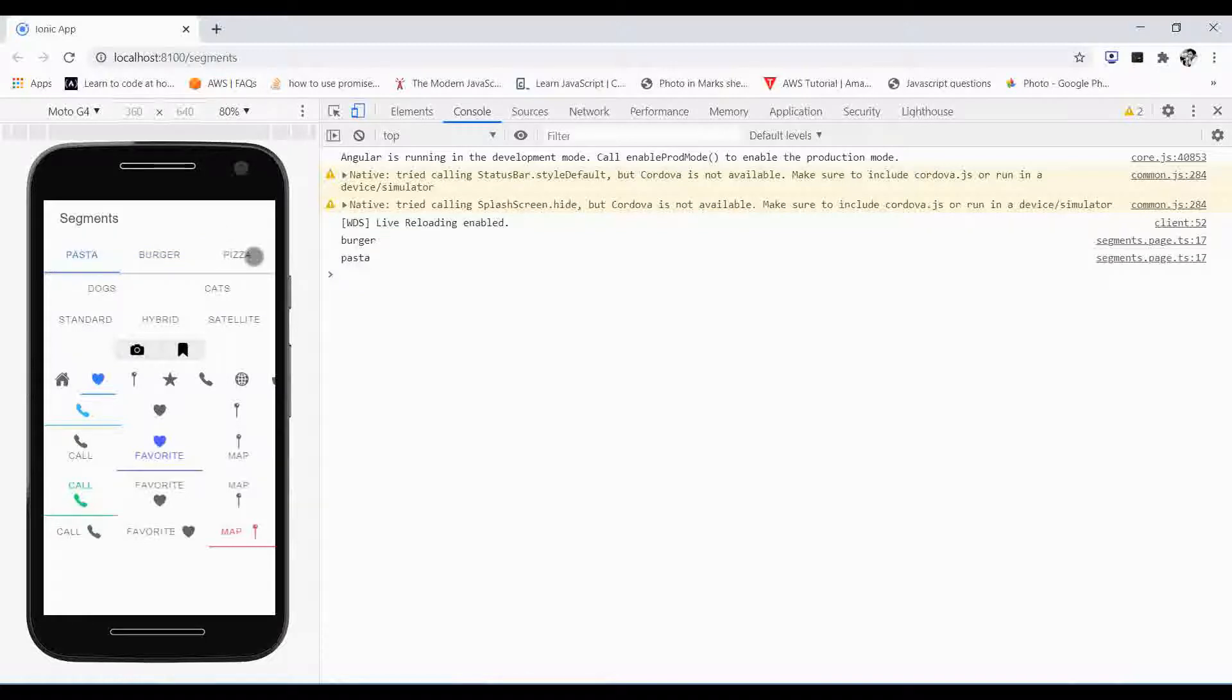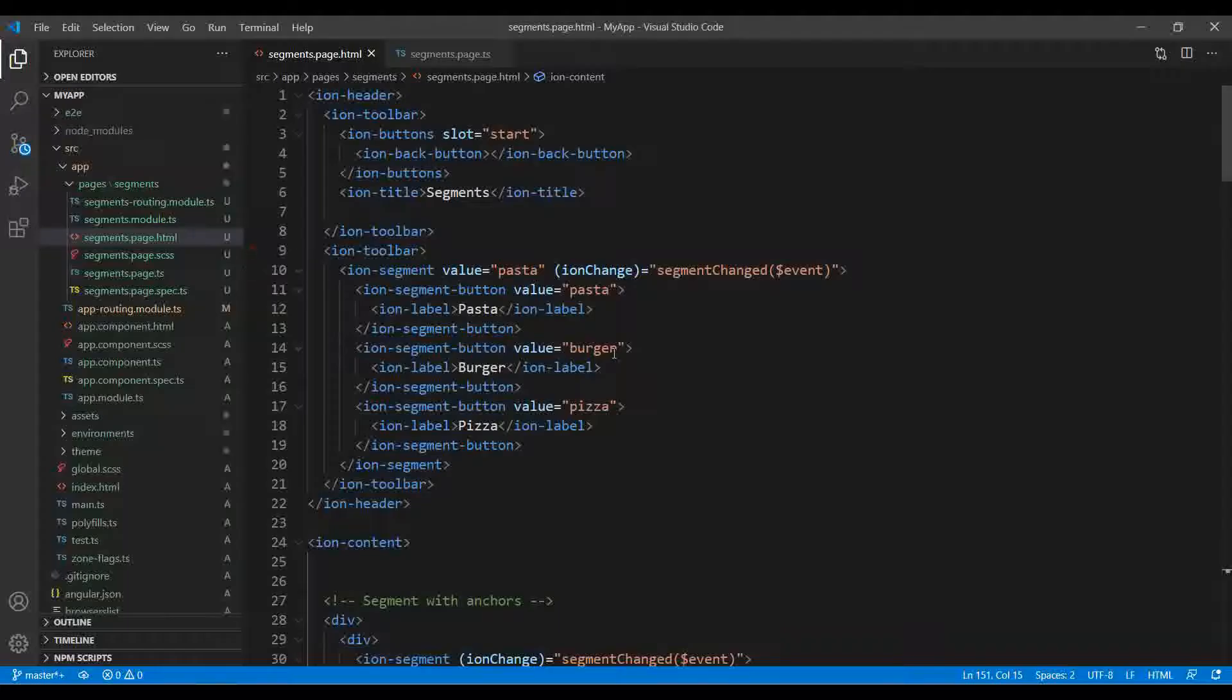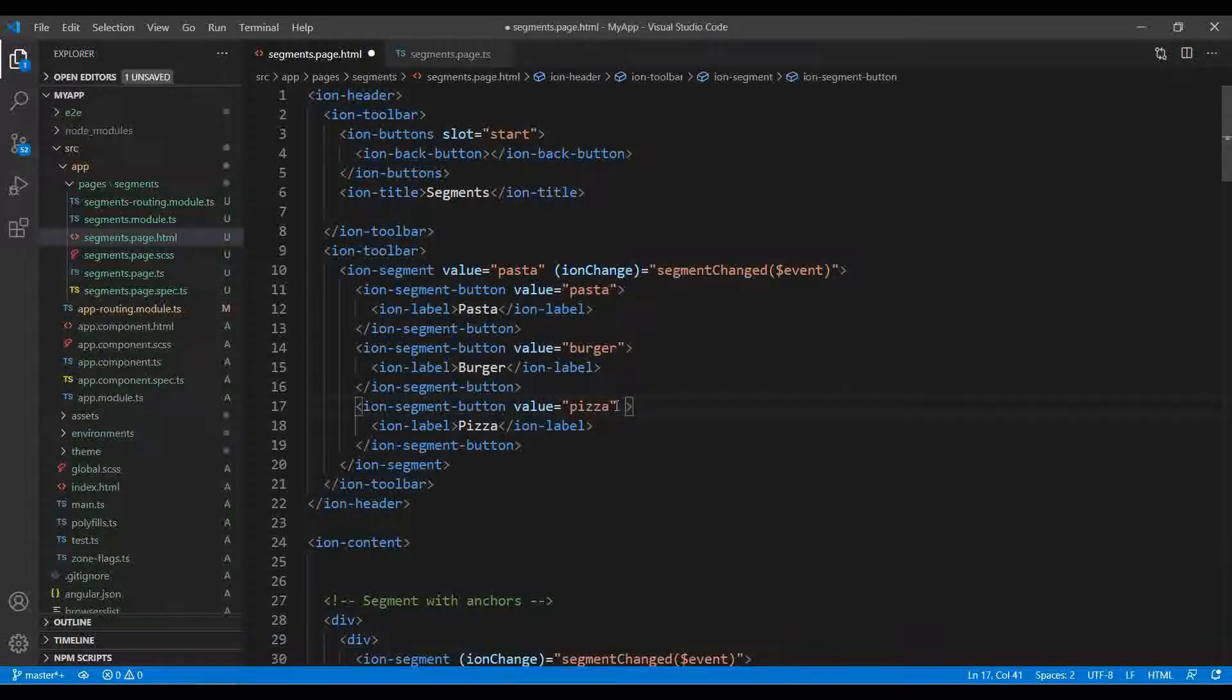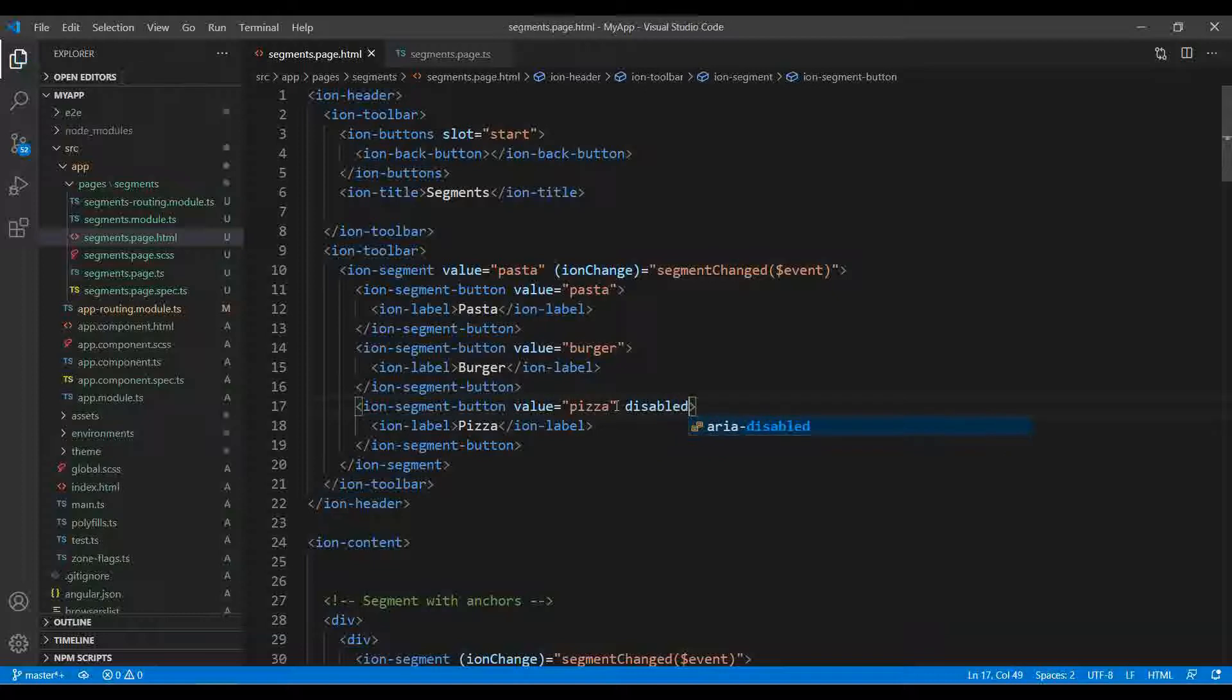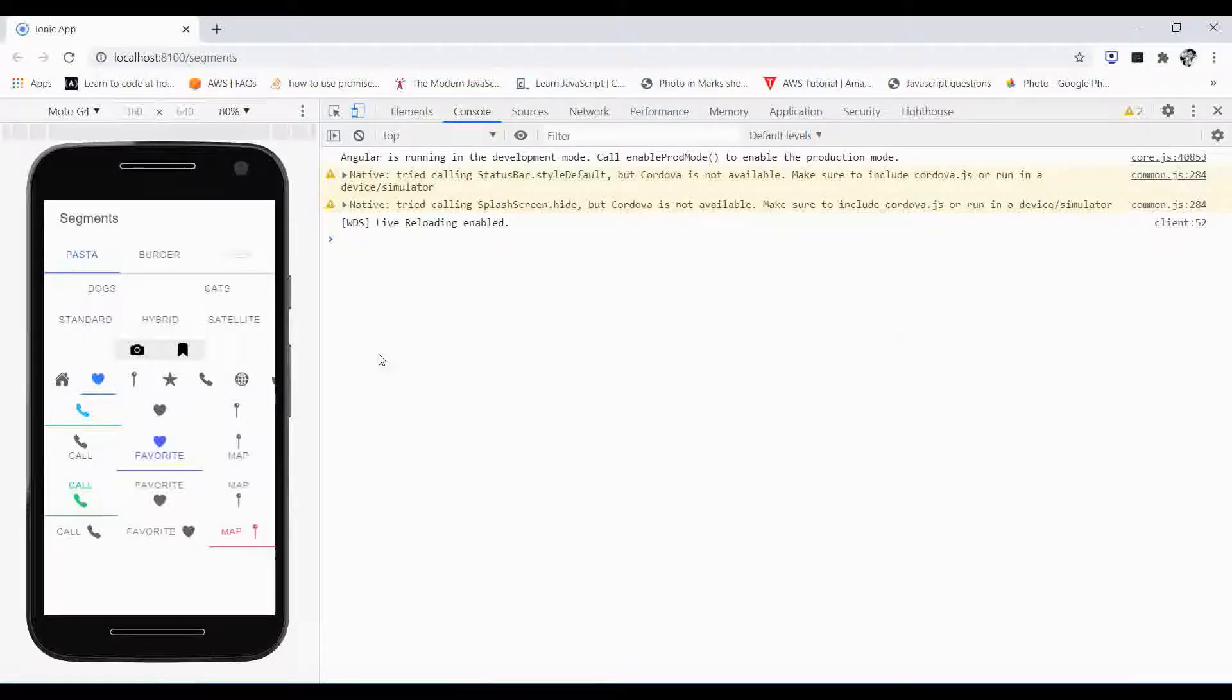This is what we have discussed just now - pasta, burger, and pizza. If you want to disable this pizza, you just need to type over here disabled.